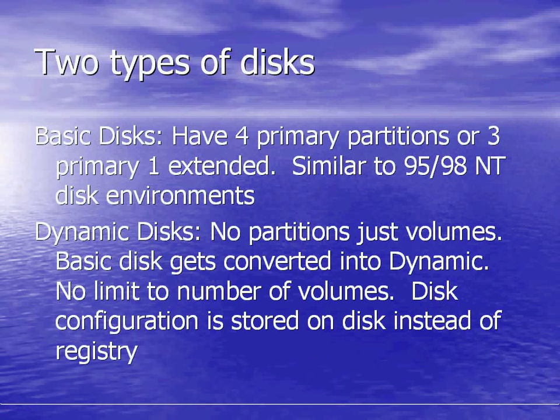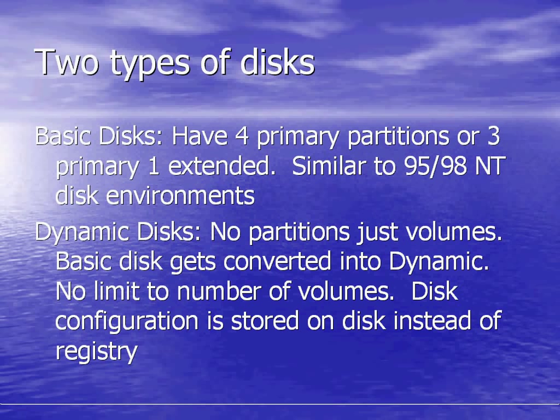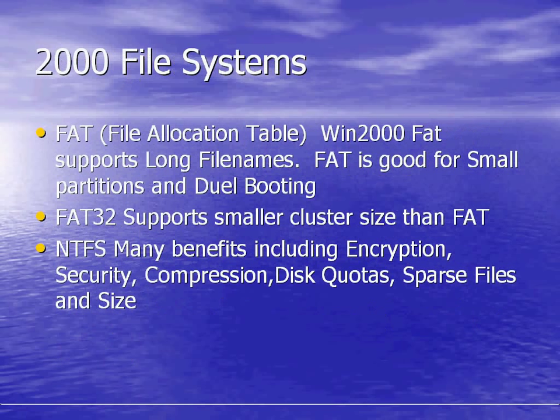There are two types of disks in the Windows 2000 environment: basic disks and dynamic disks. Basic disks are similar to the 95, 98, NT disk environments where you can have four primary partitions or three primary and one extended. Dynamic disks are new to Windows 2000. There are no partitions, just volumes. You can convert a basic disk to a dynamic disk but not vice versa. There's no limit to the number of volumes. Disk configuration is stored on the disk instead of in the registry.